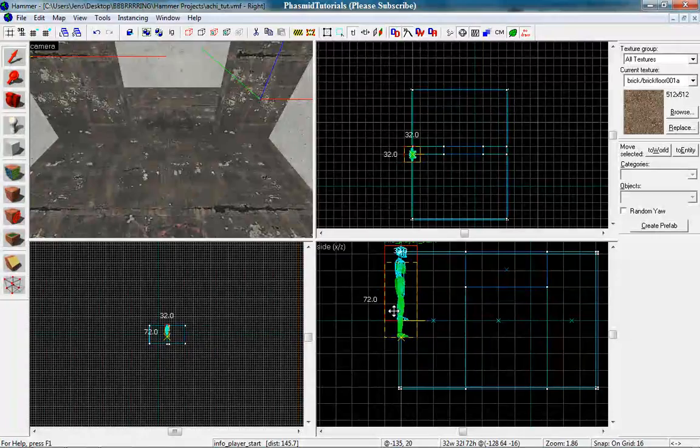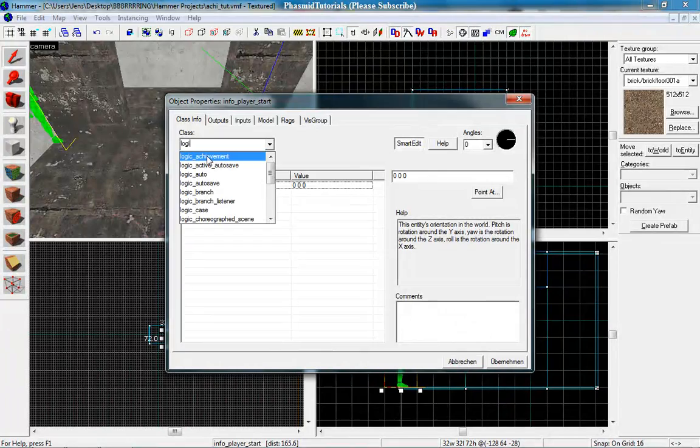Double click and make it a logic achievement. Good. Give it a name like A.